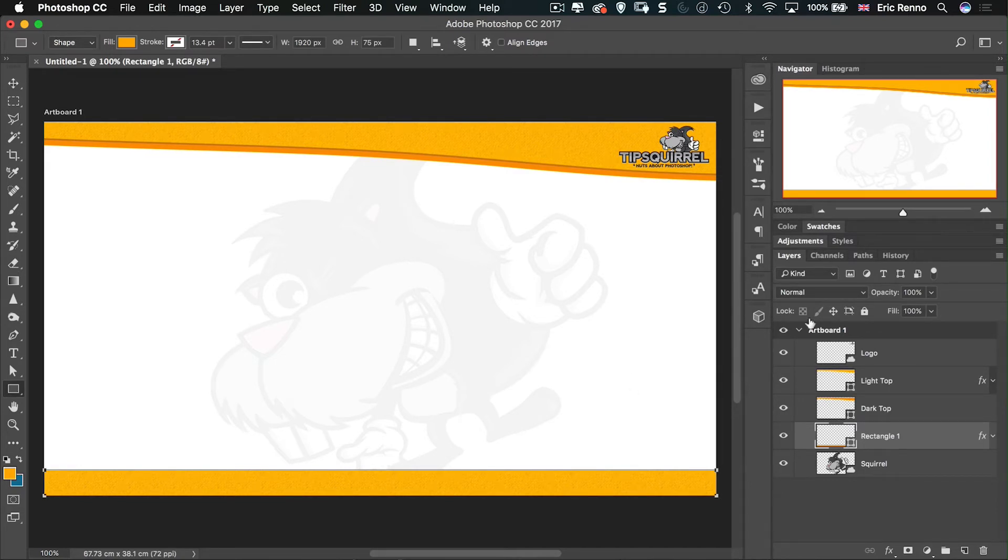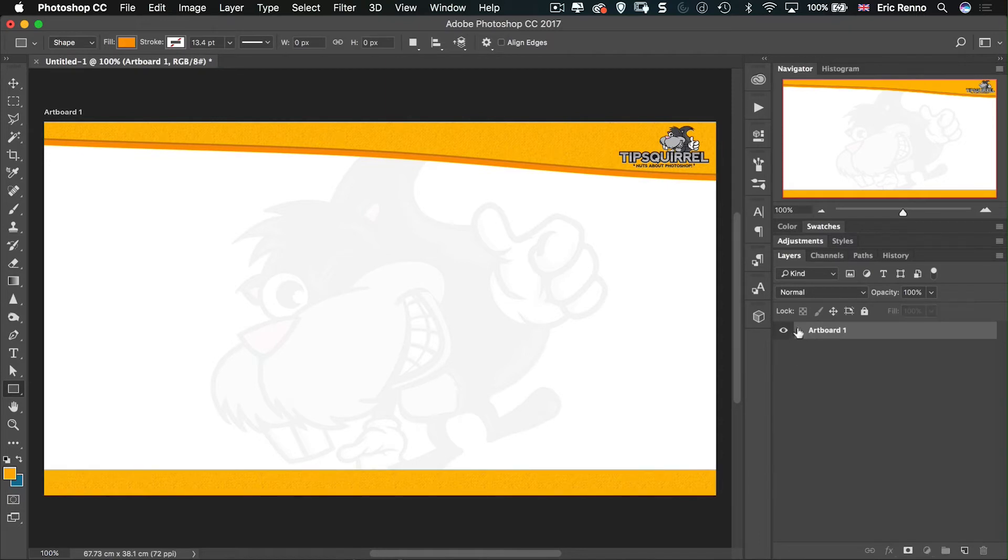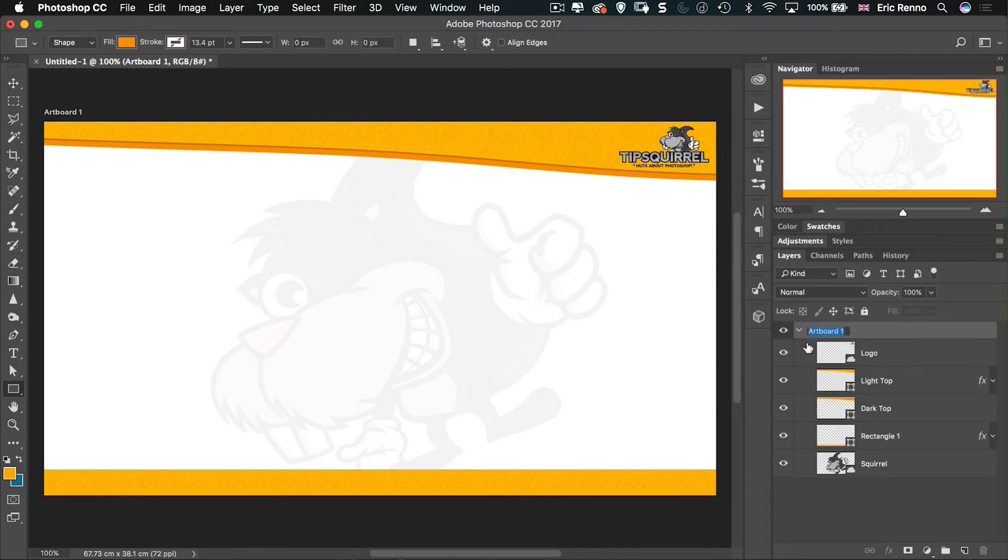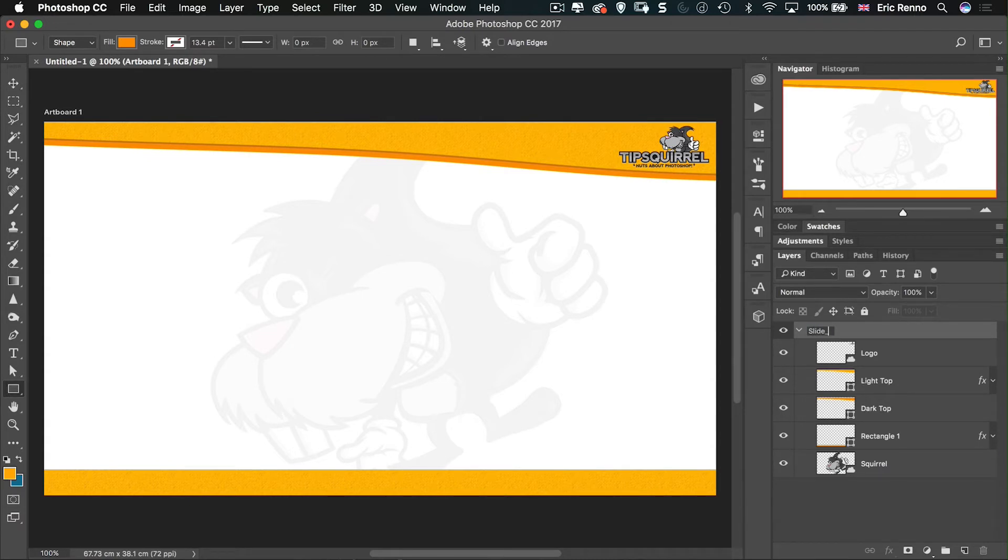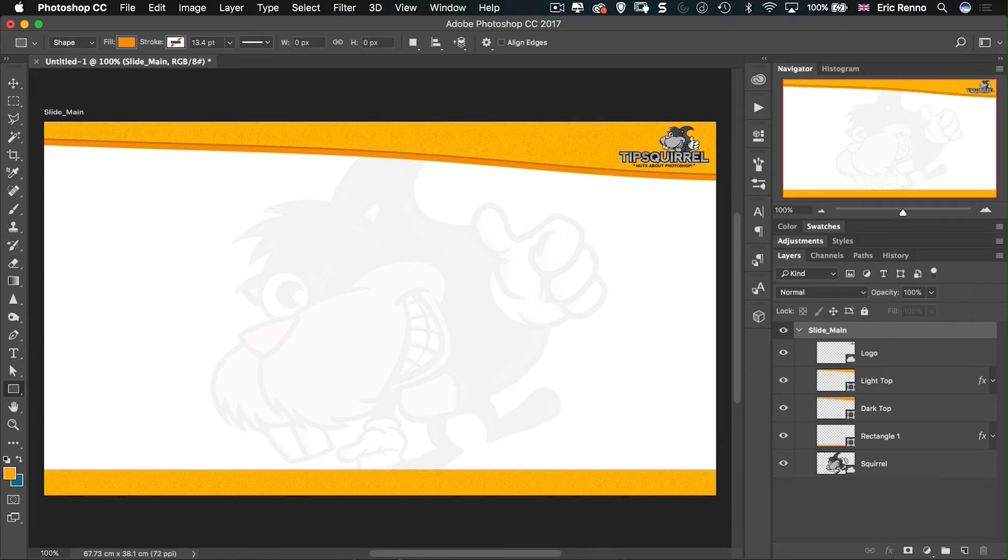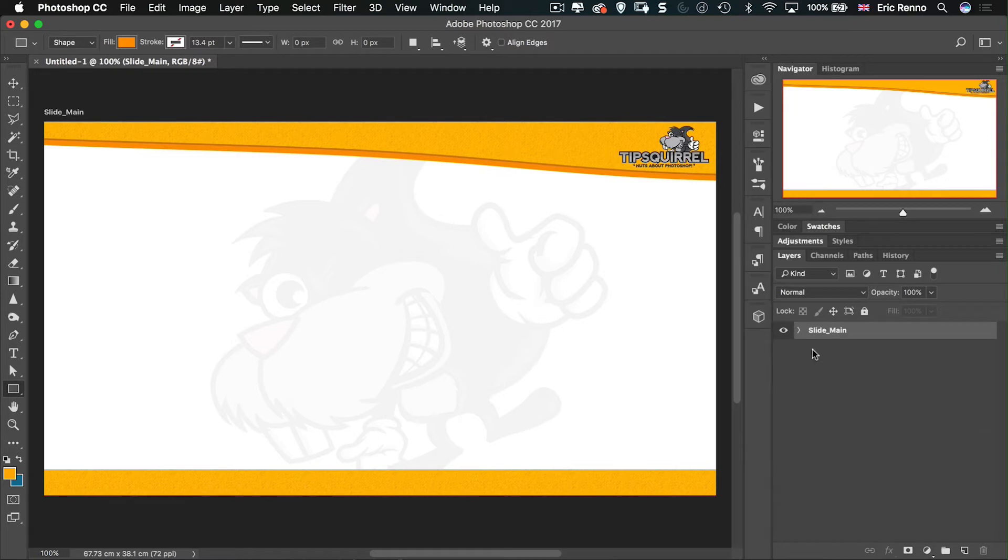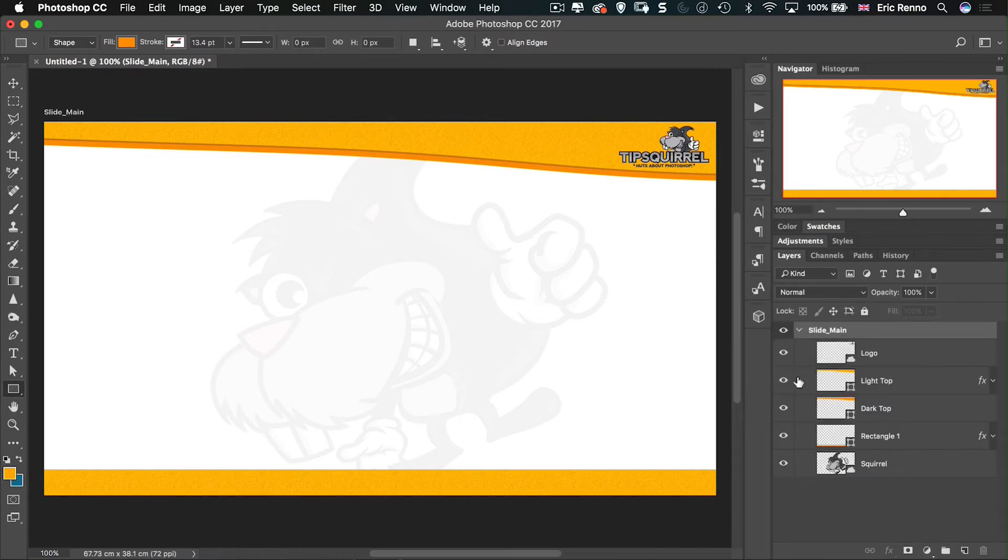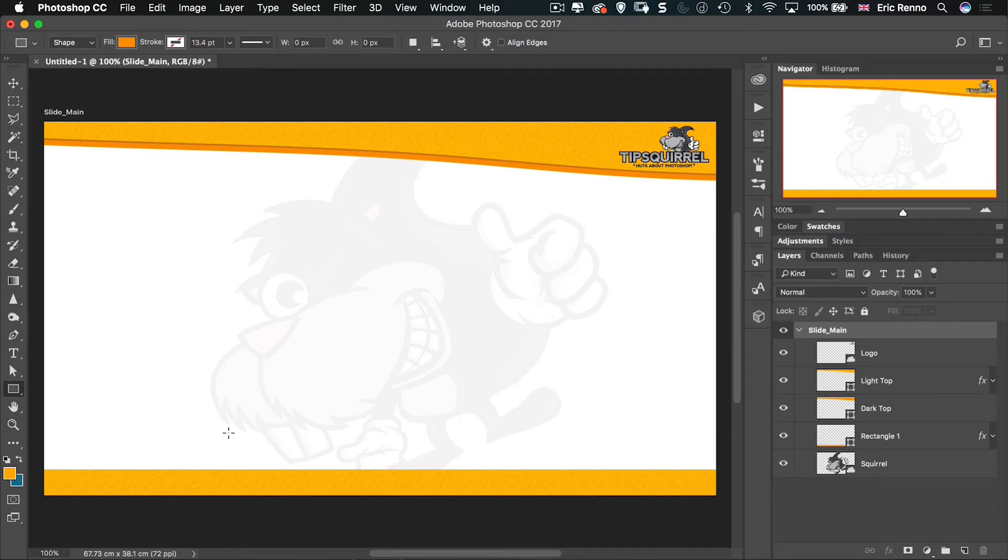Now, I'm going to call this one Slide Main. So here where it says Artboard 1, if I double click, just like we would do with a layer or a group, I will say Slide underscore Main. There we go. Now, like with groups, everything is held within that artboard. So it's like a group, works exactly the same as a group, but in this case, it's an artboard. And you'll see that Slide Main is now up here at the top left-hand corner of my slide as well. So we know exactly where we're at.